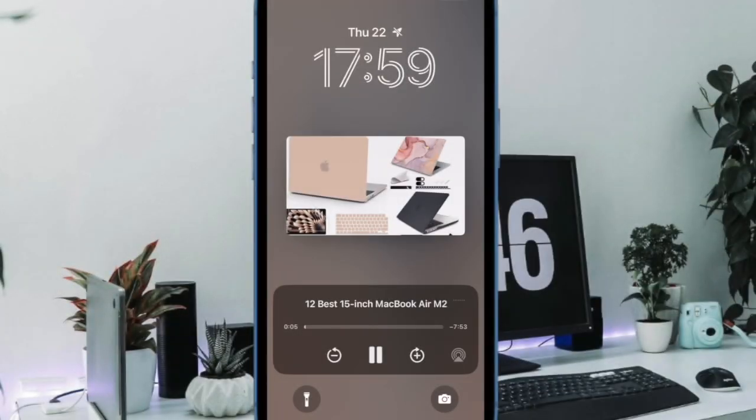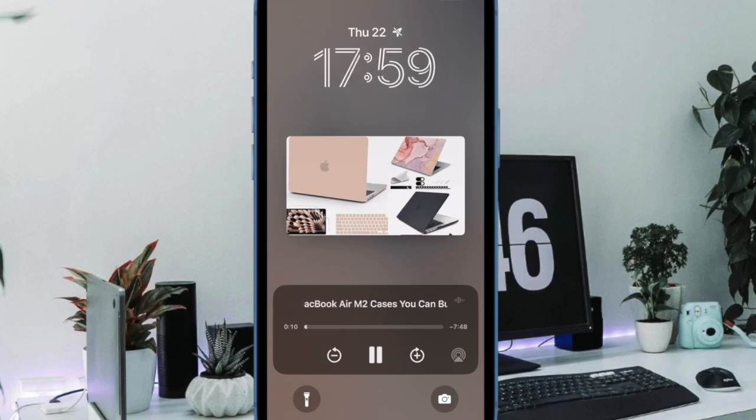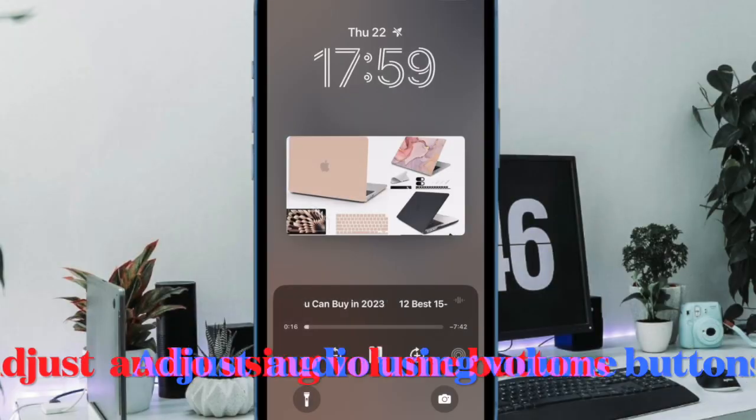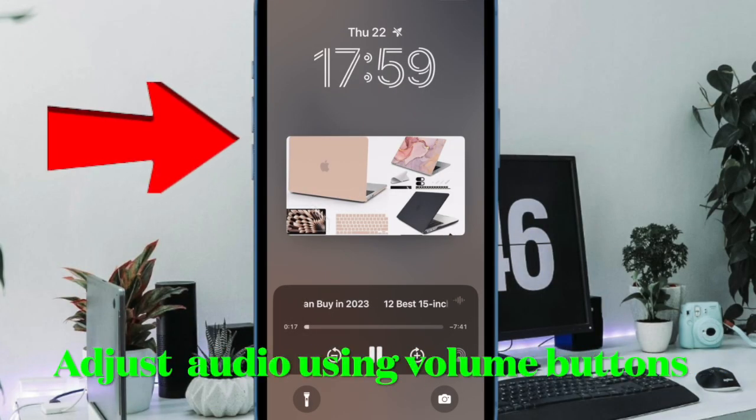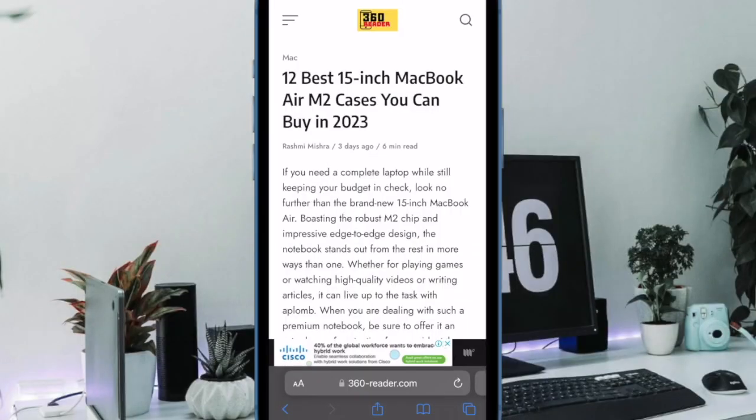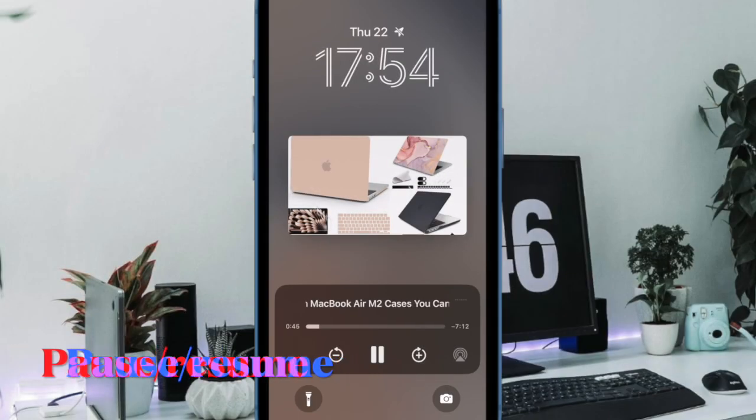Now go ahead and listen to the page to your heart's liking. It's worth pointing out that Safari will now make use of Siri to read out the content of the page. What's more, you can also adjust the audio by using the volume buttons on your iPhone or iPad. Note that you can follow the same steps to listen to more Safari web pages on your device.